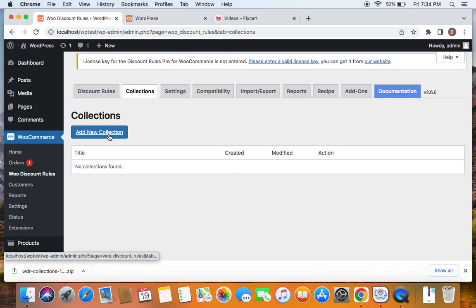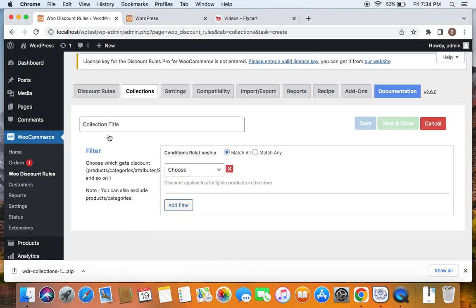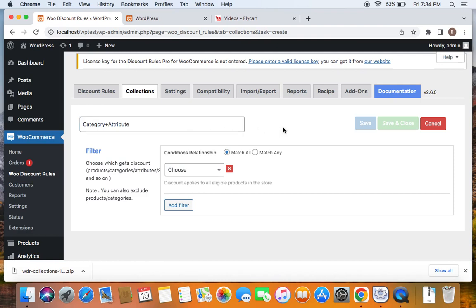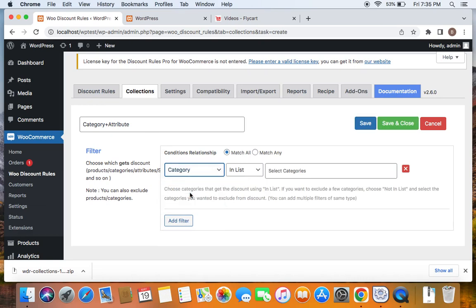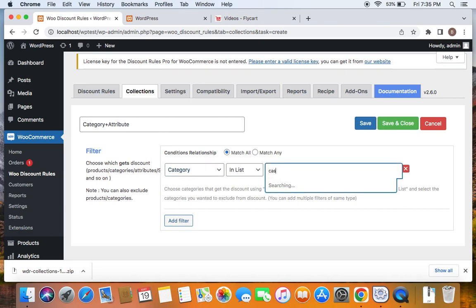To create collections, click on Add New Collection and you will be asked to enter a title. As discussed, the collection is going to consist of a specific category plus attribute. I have entered a suitable title for the collection. Now let's actually create the collection, which is comprised of a category and attribute. Click on this drop-down and select Category first, then list the specific category you want to give the discount for. I'm going to select the category to be Casual Wear.